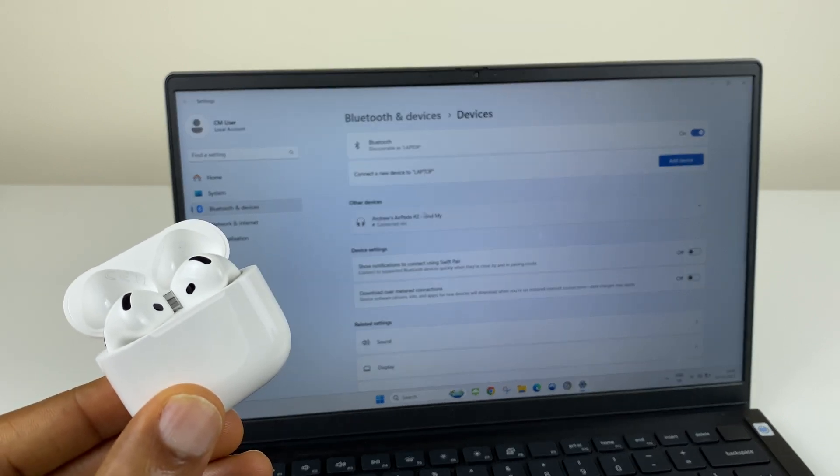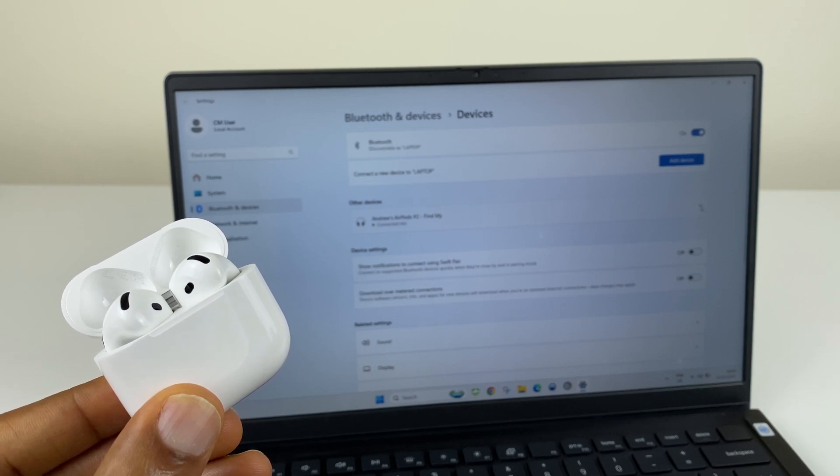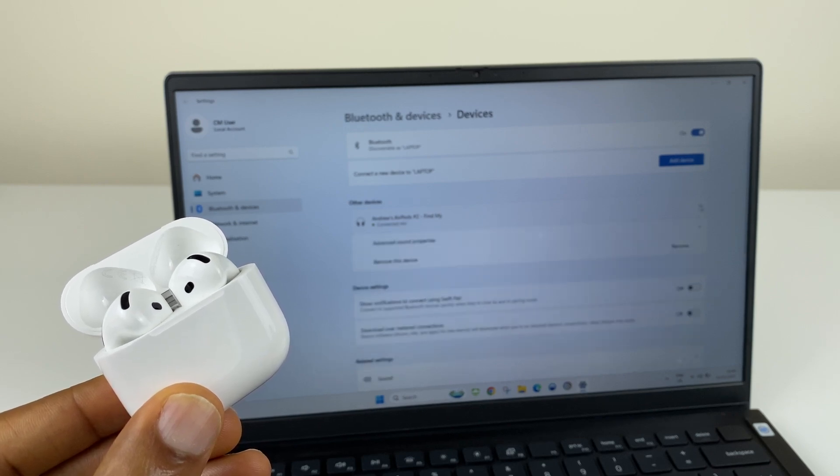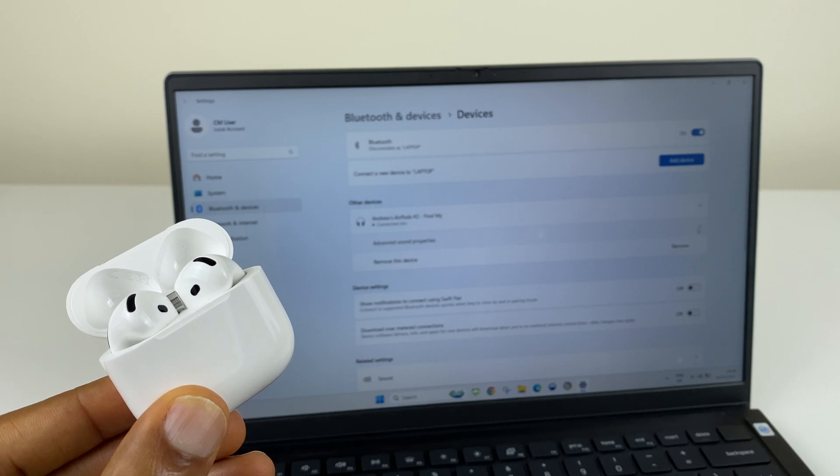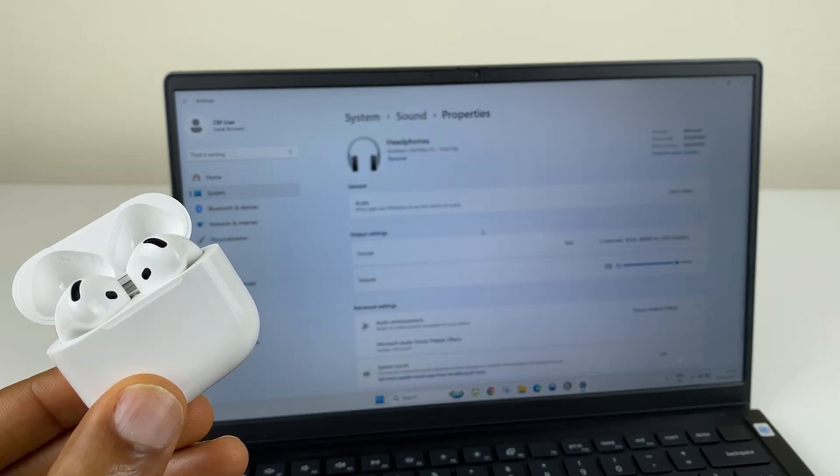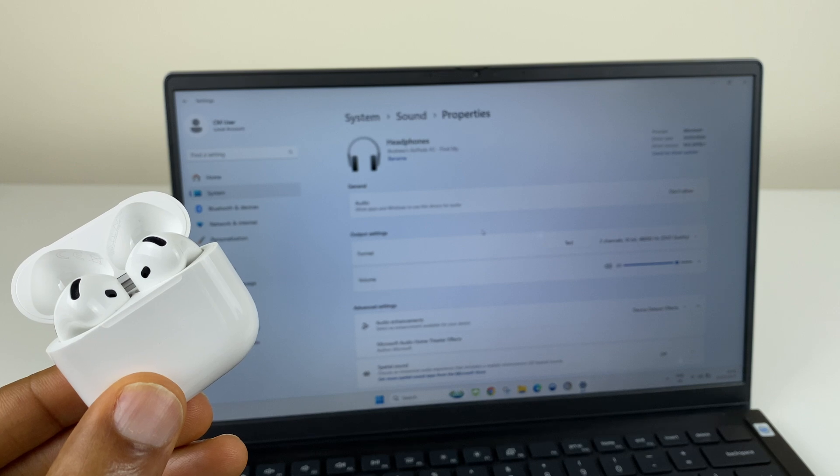We have the AirPods right here. We can click on this small arrow to the right. Advanced sound properties. And here we can see the additional options available on Windows.